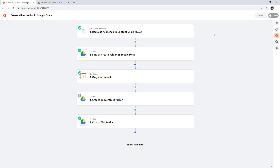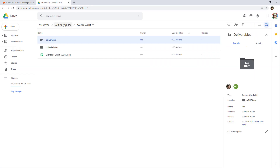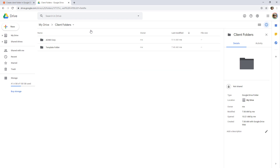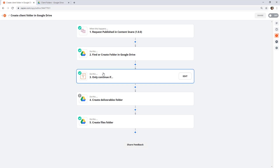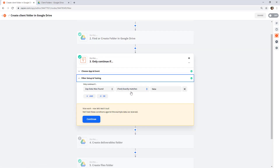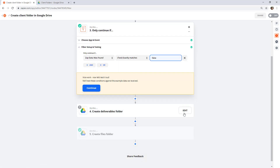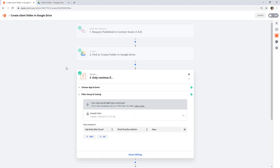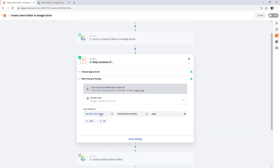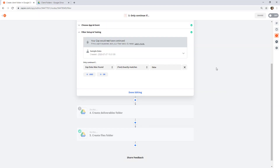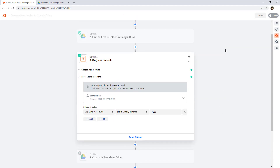To summarize: the first time, it creates the folder, "Was Found" is false, and the workflow continues creating sub-folders. The second time, "Was Found" is true because it found the existing folder, and the workflow stops there. Note that this filter step is going to disappear from the video from here on because I forgot to add it when I first recorded — just a heads up when you see it missing.